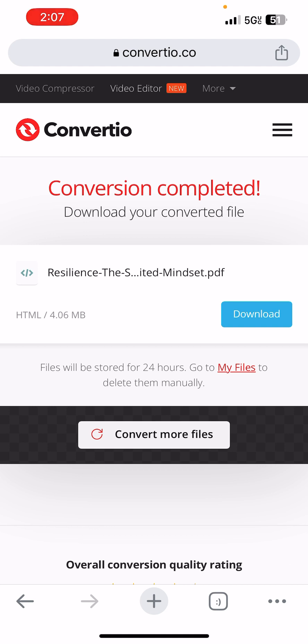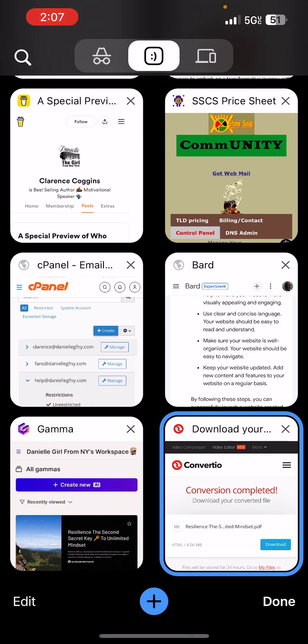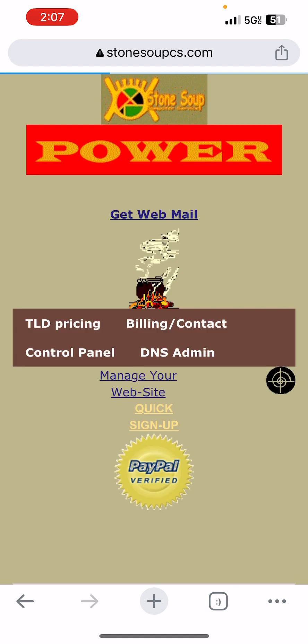And now we're going to download. As you can see, it says 'Download.' We're not going to open it just yet. What we're now going to do is go to my web hosting.